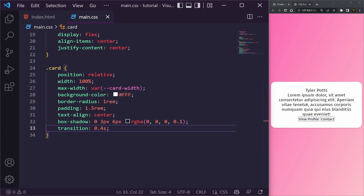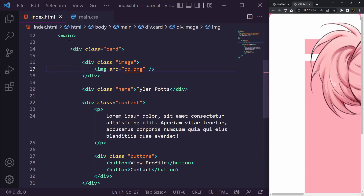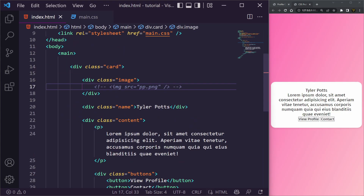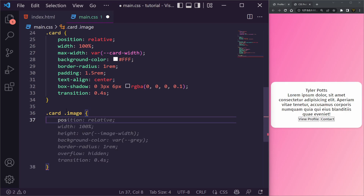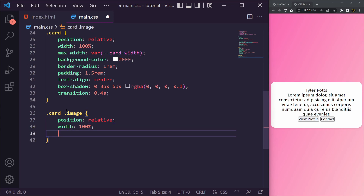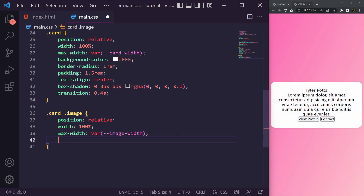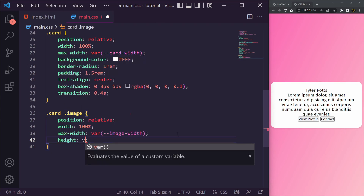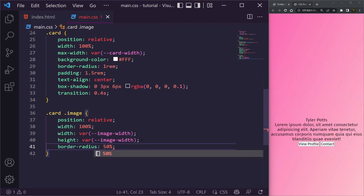Now let's style the image wrapper. We'll say .card .image and give it a position of relative, a width equal to our image-width variable, a height also equal to image-width so it's a square, and a border-radius of 50% to make it round.